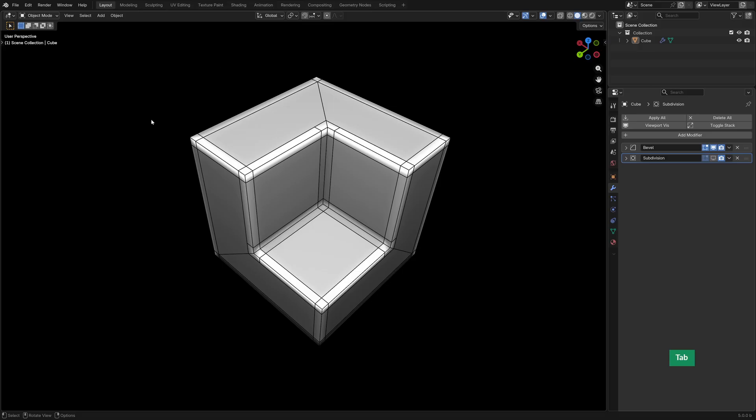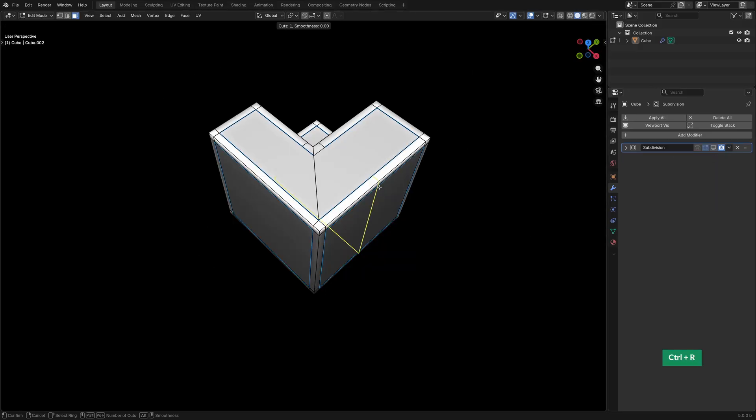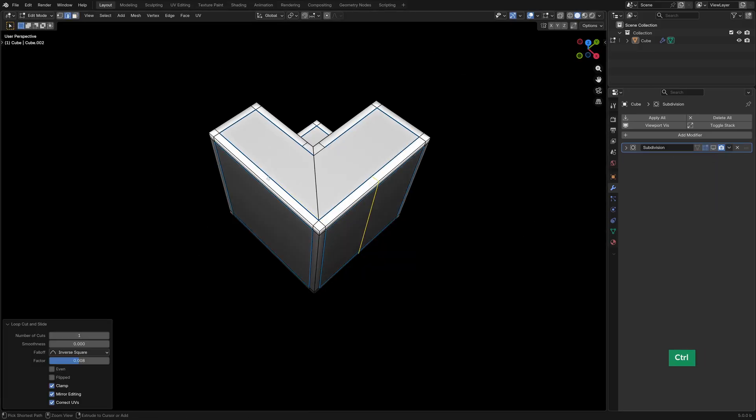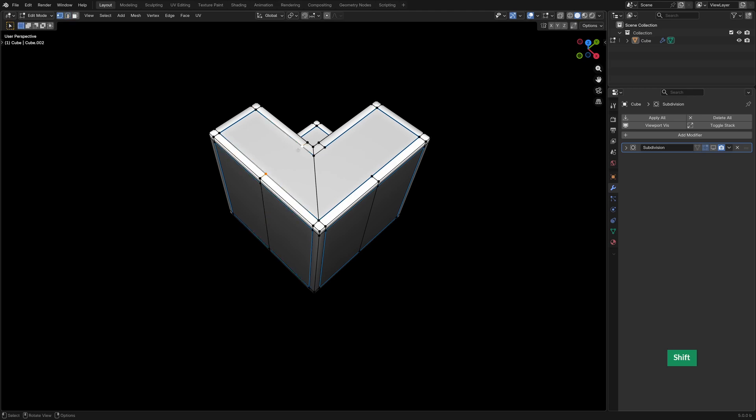But if you want to have quads from the very beginning, just apply the bevel modifier. And then with Ctrl-R, add some loops, and then just join these vertices. That also gives us very nice subdivision-ready topology.